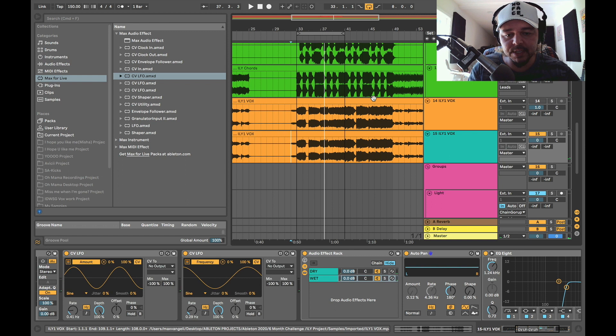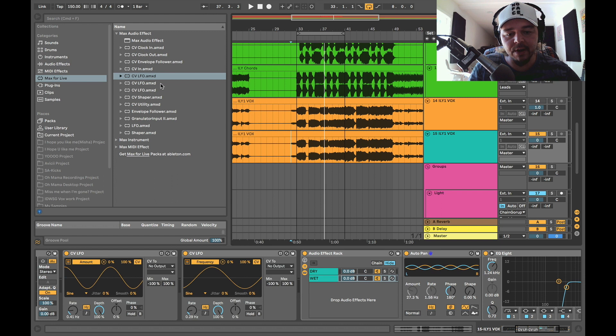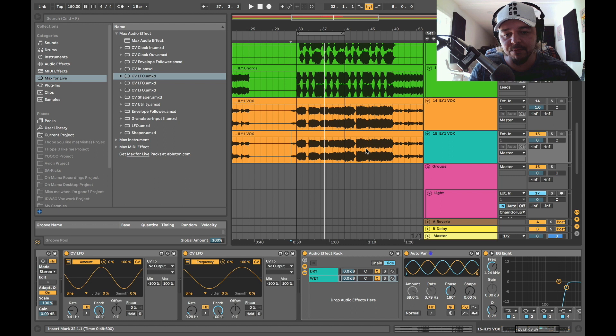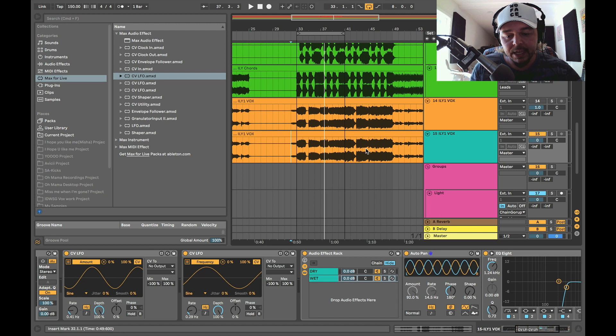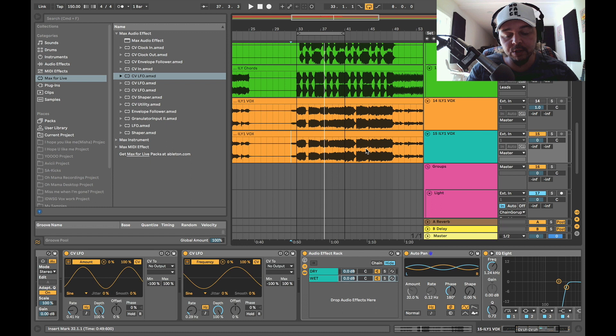These small details is what really makes a difference, guys. So if you got Ableton, grab Max for Life, implement this effect. It's going to make a massive difference for your vocals in a very creative way. Okay, I hope you guys enjoyed this tutorial.